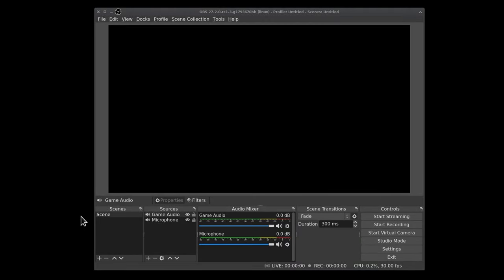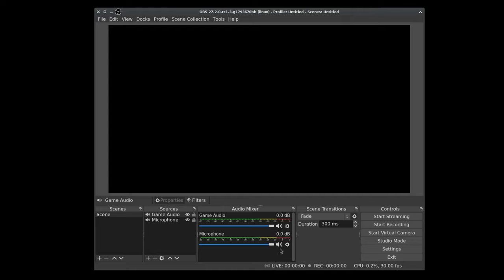Okay, this is OBS in default format. I have to admit it's been a long time since I've seen OBS look like this, but I'm assuming most of yours probably do. Maybe you've customized it a bit, but what do I have in this? We do have a game audio, soundtrack, and microphone source. Now what we want to do is record those individually along with the video. How do we do that?